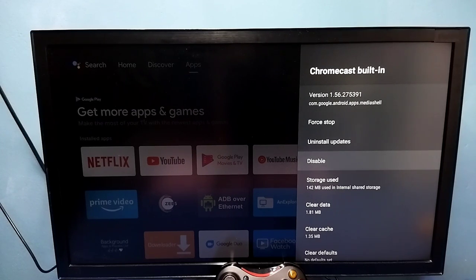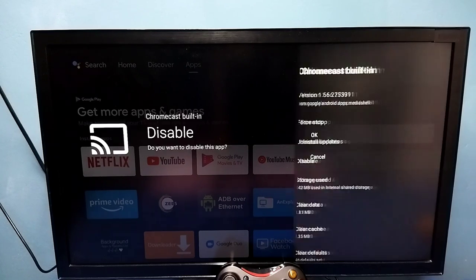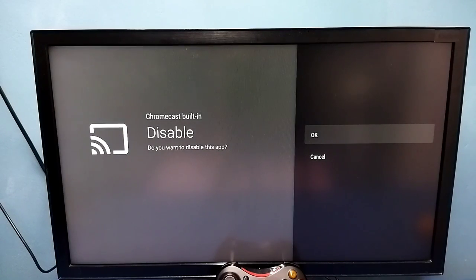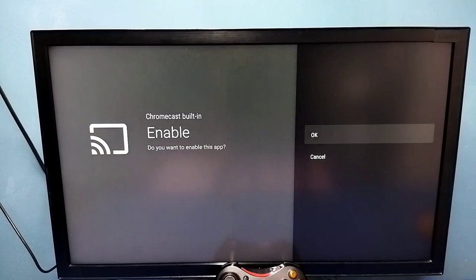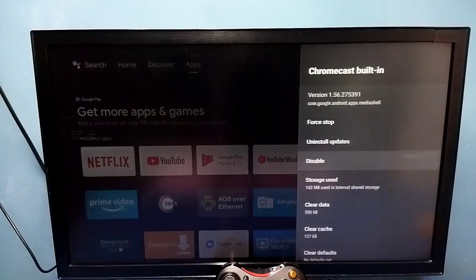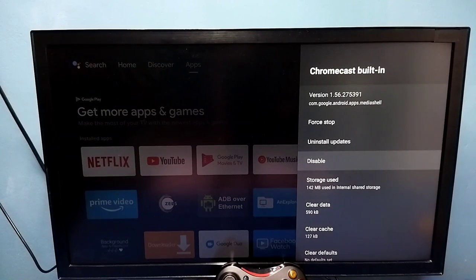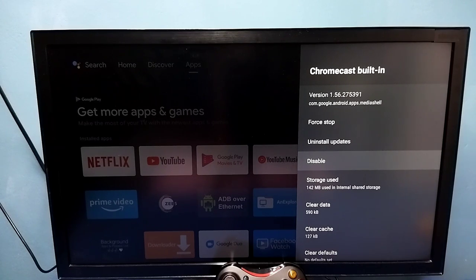So here we can see the Disable option. We can select it and disable it — like this. Now I have disabled the Chromecast Built-in app. So make sure that this is enabled; we need to enable it. Make sure that Chromecast Built-in app is enabled. So that is method two.